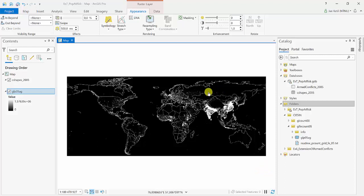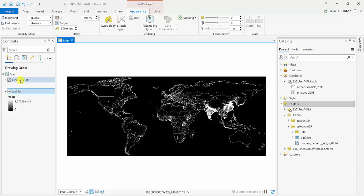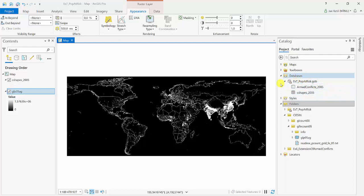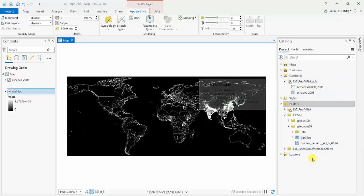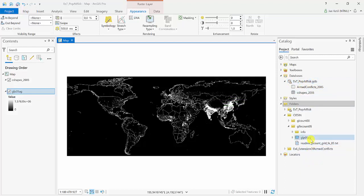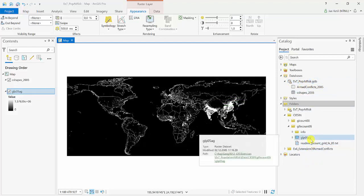I have here a project called exercise 7 population at risk showing a raster and a vector layer. The vector layer is already in my default database exercise 7 population at risk, but the raster is here in another folder.